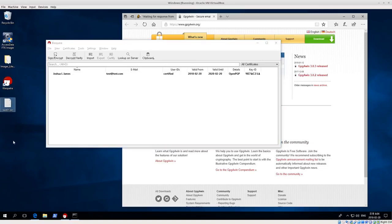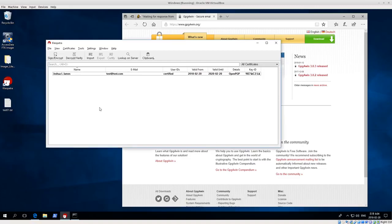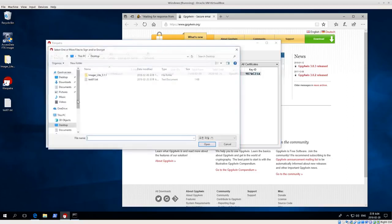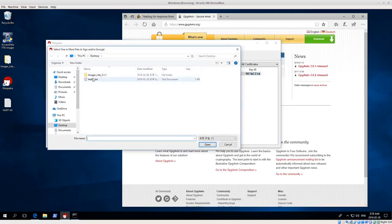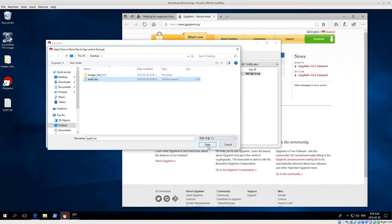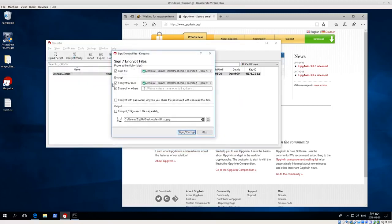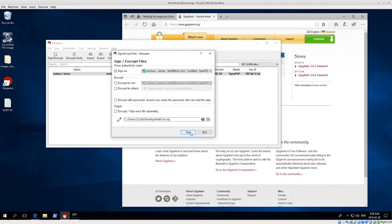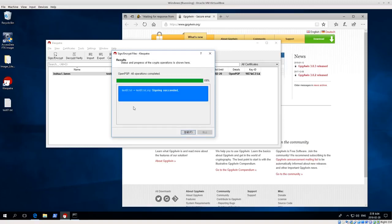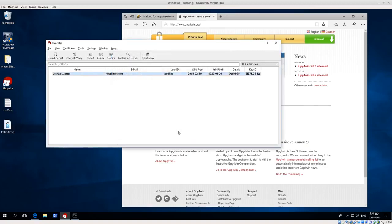Now I have my test 01.txt again. Now the next thing I want to show you is signing or verifying the data. So next I want to sign or encrypt again. I'm going to select text 01.txt, click open, and then I want to sign as, but I don't want to encrypt, just sign. And then click sign. Signing succeeded.